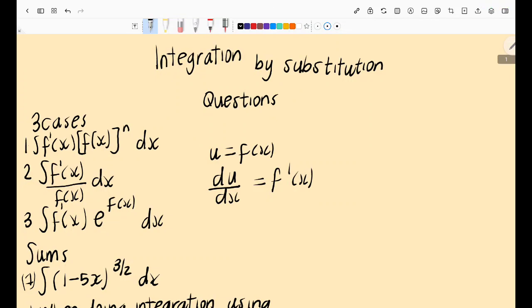Hi guys, welcome back to my YouTube channel. My name is Karabu Sitole and in today's video we're going to be focusing on integration, and the questions we are doing are based on integration using substitution.